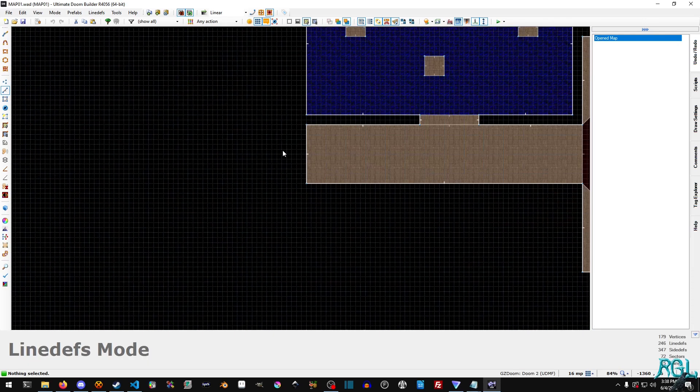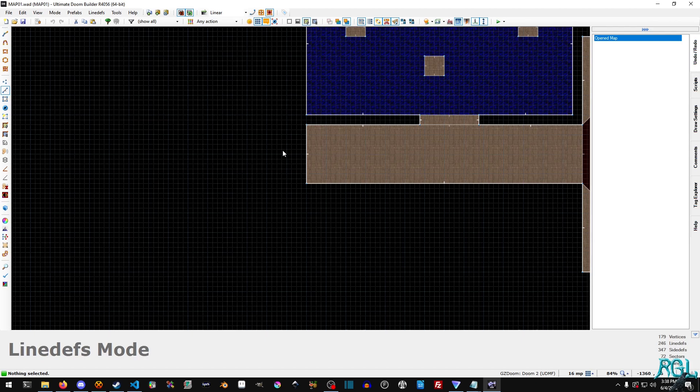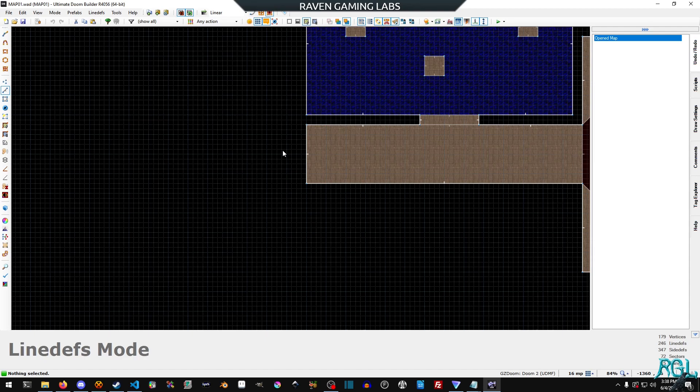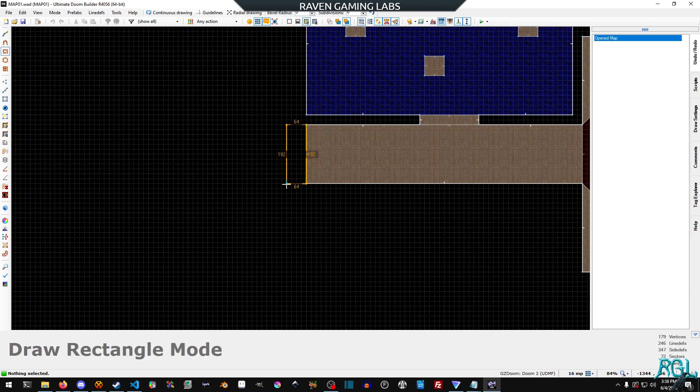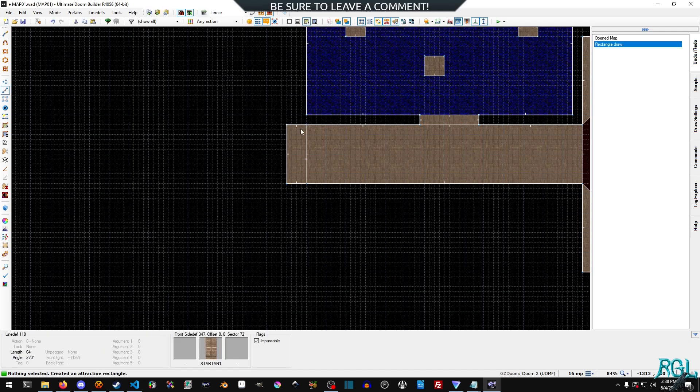So the first thing we need to do is make an entry point. So what we're going to do is hit control shift D and we're going to drag it out 64 by 192.